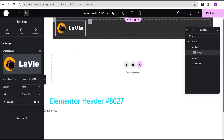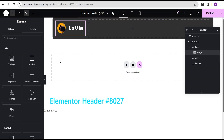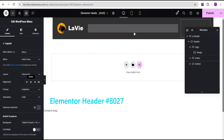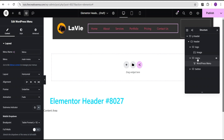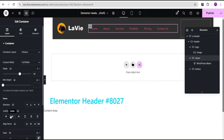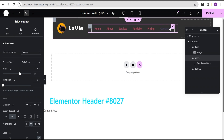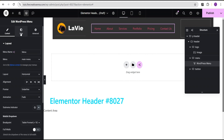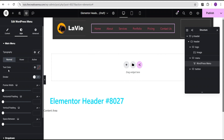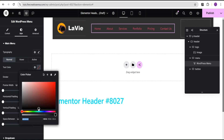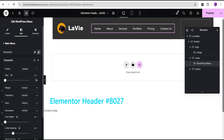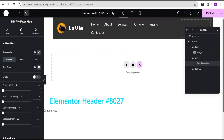Now I'm going to drag the nav menu widget and drop it into the menu container. For the menu container I'll justify content to center and align items to center. Then under the style option I'll change the text color to white and set the font size to 19 pixels.